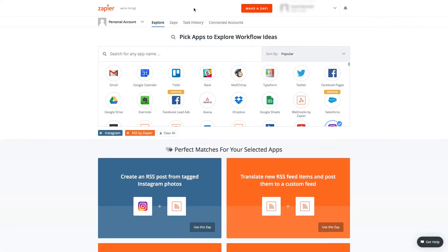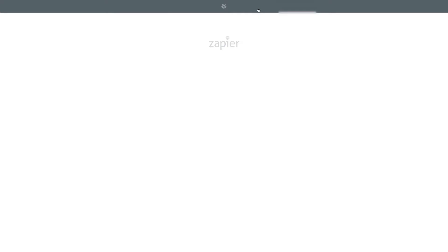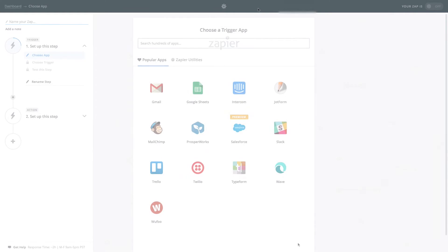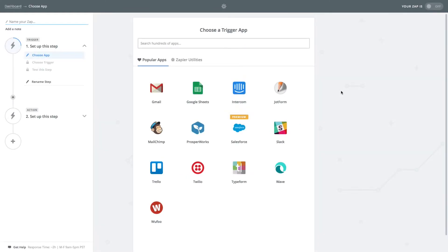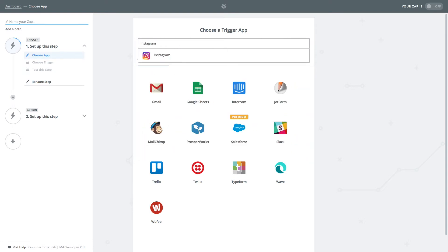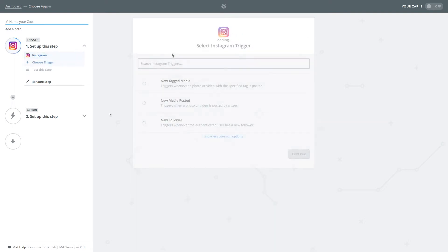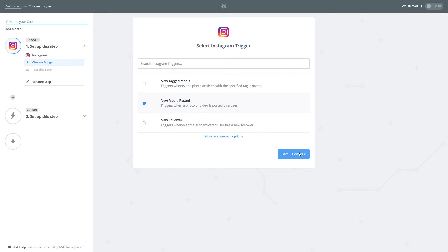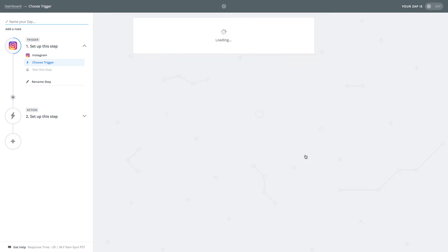Once logged into Zapier click on the make a zap button in the upper right hand corner. Now we will need to choose our trigger app. Search and select Instagram in the search field. Next select the new media posted option and then click save and continue.